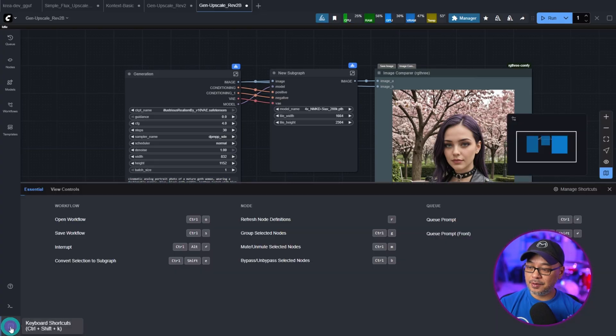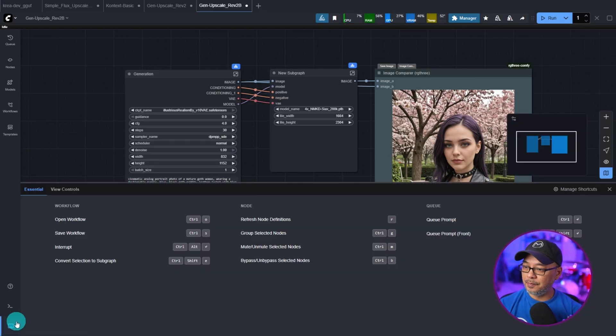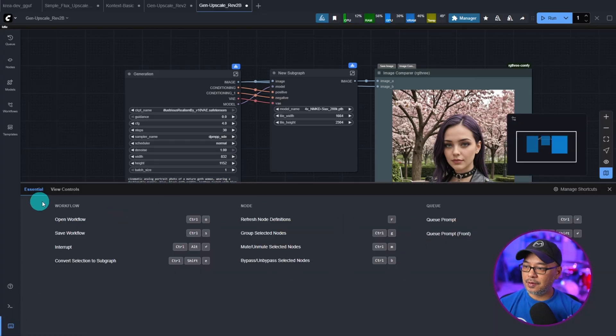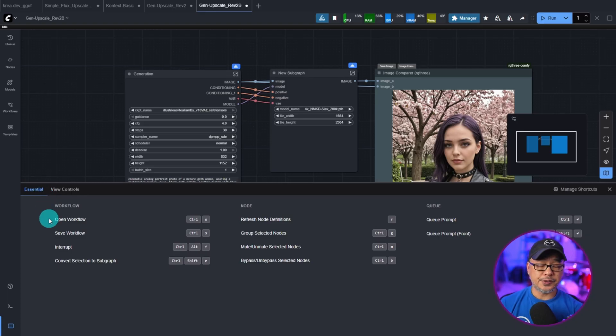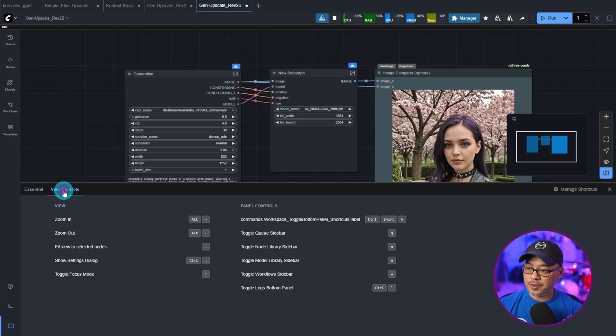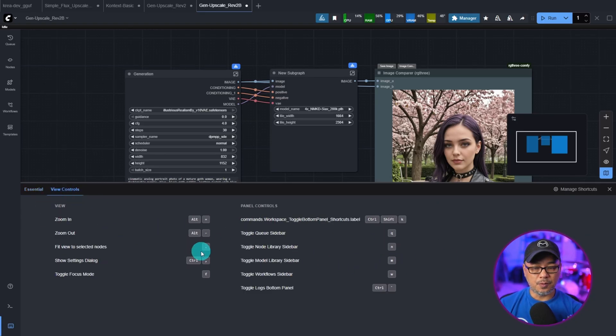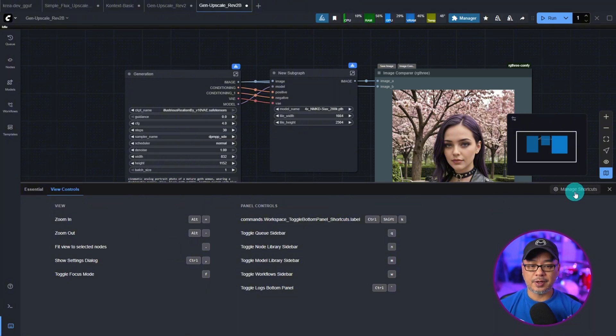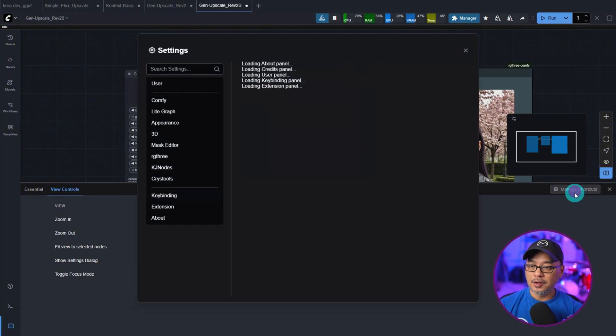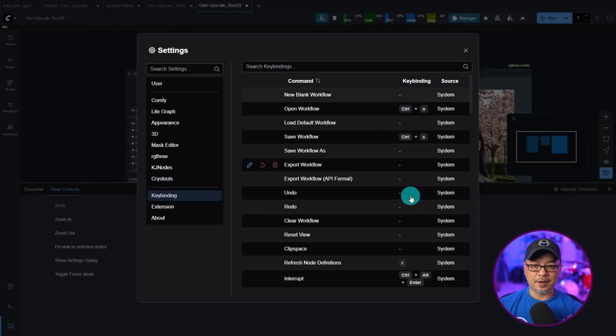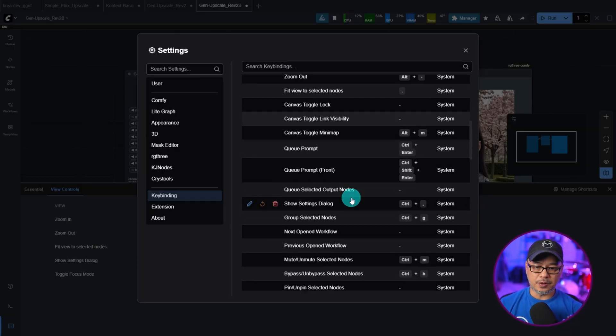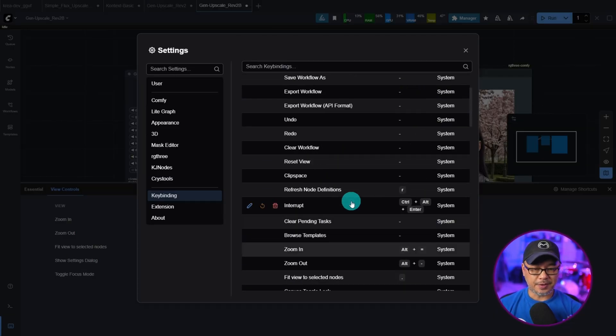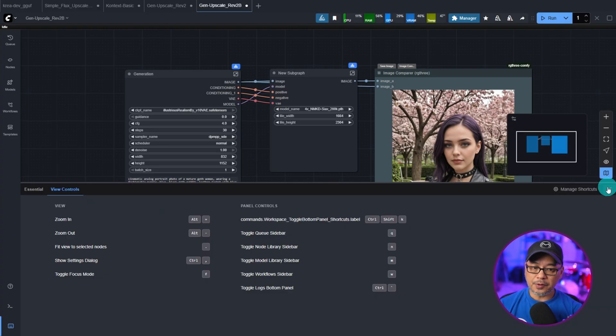Also, you'll notice down here, there is a shortcut panel. You'll see the controls here under essential. And if you click on view controls, you'll see there's a few more options here. And you can also manage your shortcuts. So if you wanted to customize anything, you can do so in this screen.